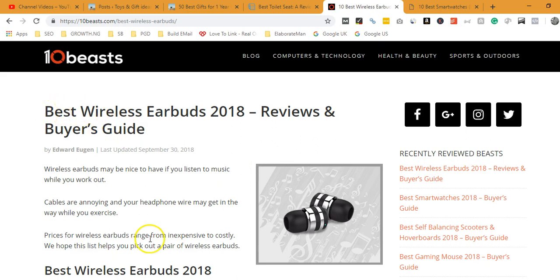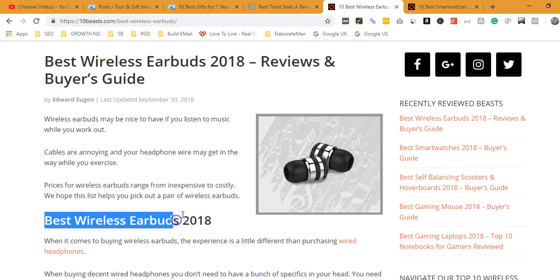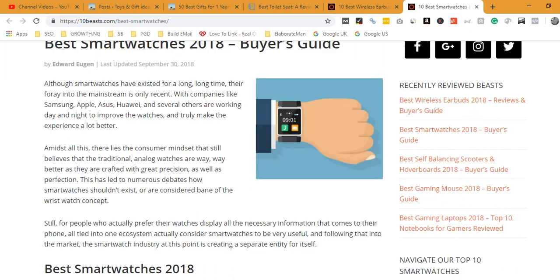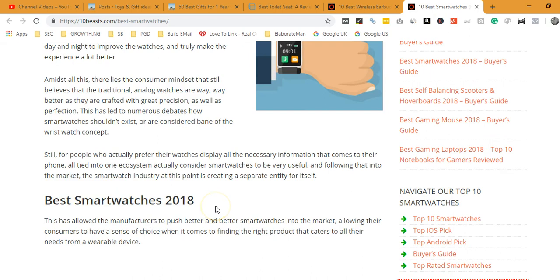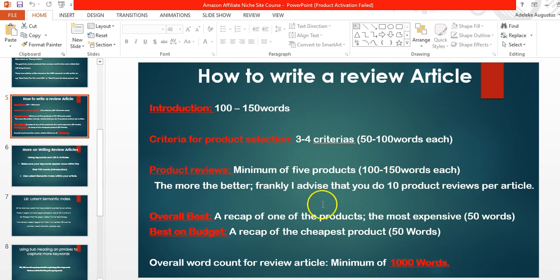For example, 'best wireless earbuds' appears as a subheading within the first hundred words, and 'best smartwatches' appears in the first hundred words as well. That is a rule of thumb — never forget it. You can use it as a phrase within your article, but never overdo it. For a 1000-word article, your exact target phrase should not appear more than twice. Put it once in the introduction and once in the conclusion.